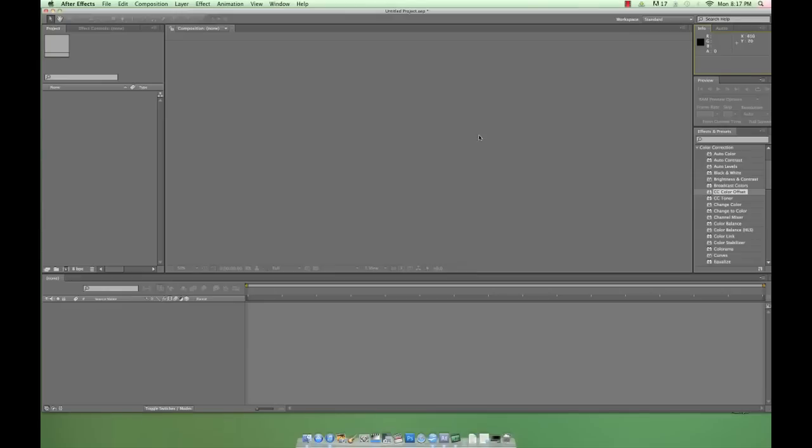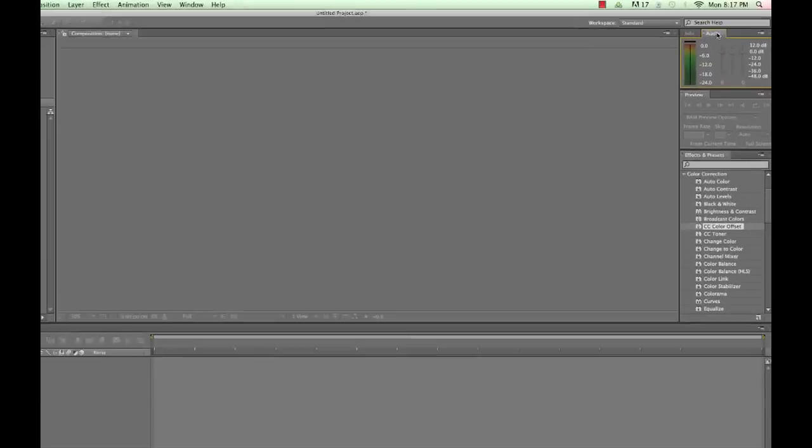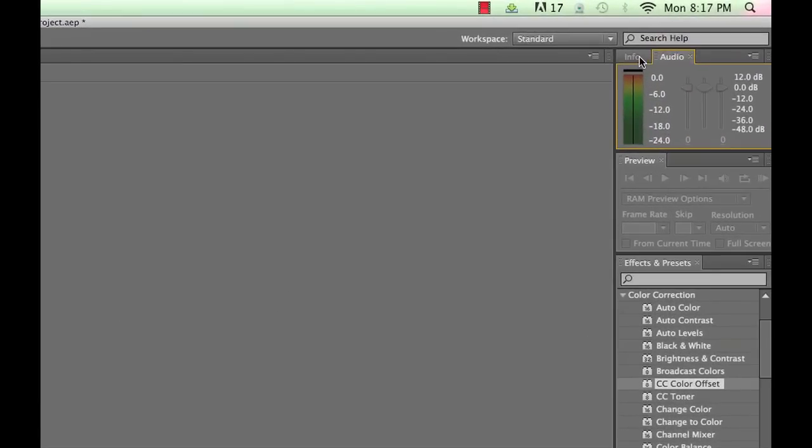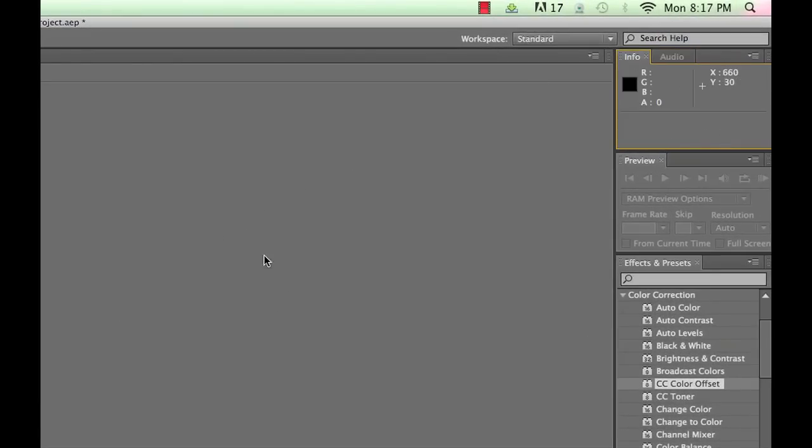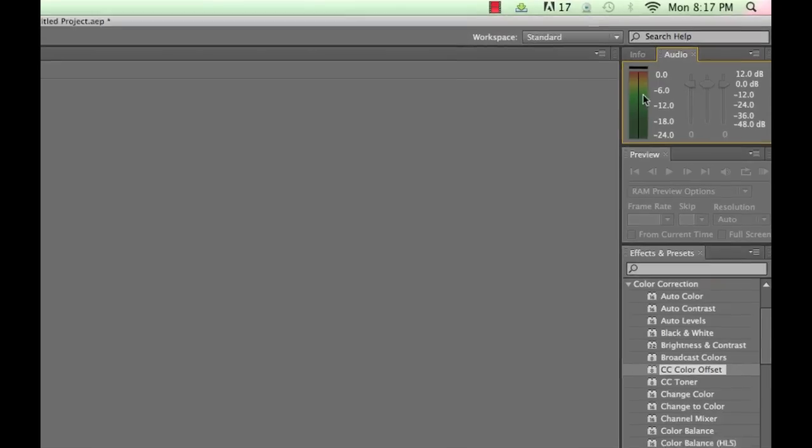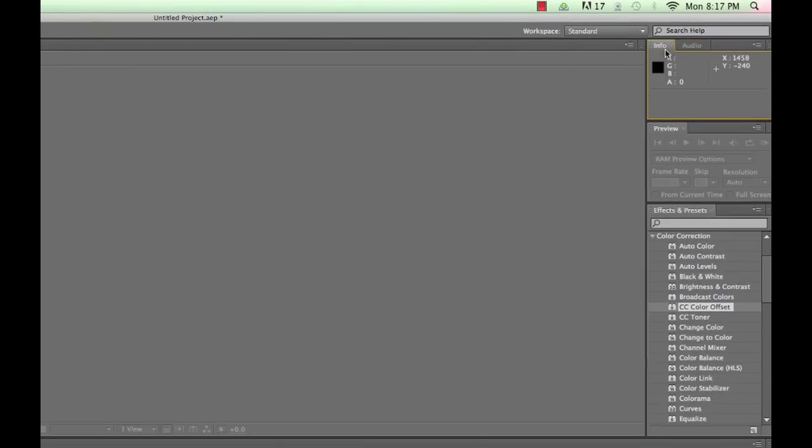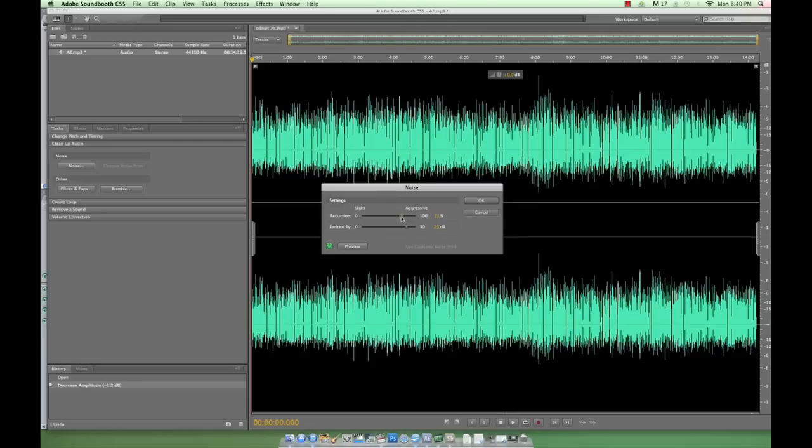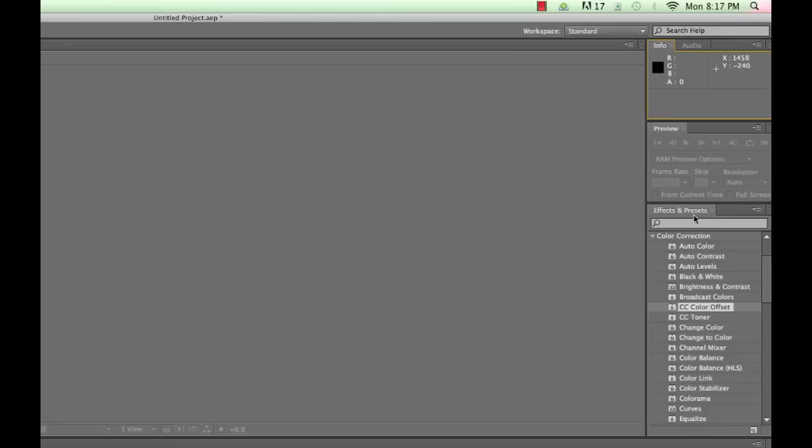On the right side of the screen, we have the Info panel, which shares space with the Audio panel. We're not going to mess with these much today, but the Info panel is a coordinate finder for your project, and the Audio panel allows for the most basic of audio manipulation. In all the years I've used After Effects, I have never once used After Effects to edit audio. That's why we have Soundbooth or Apple Soundtrack.